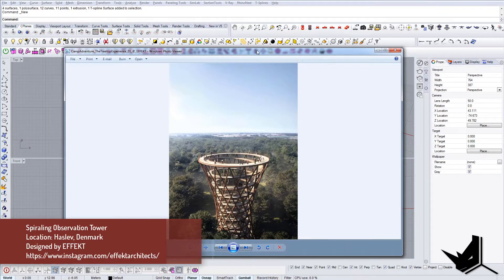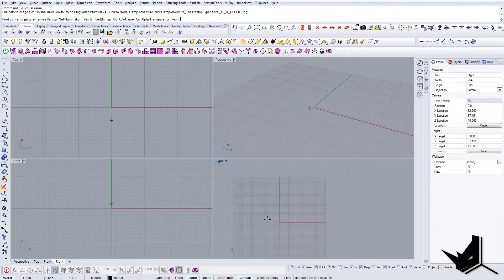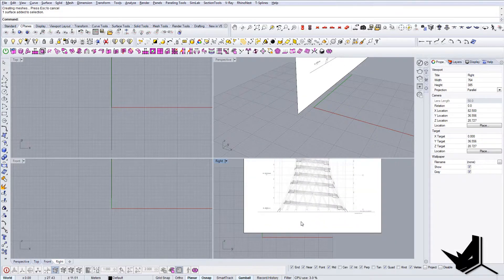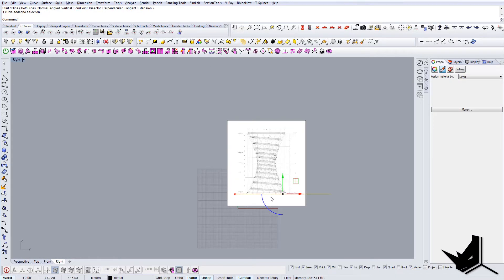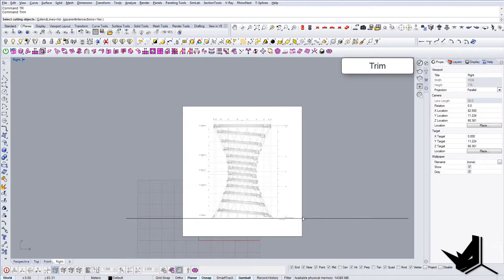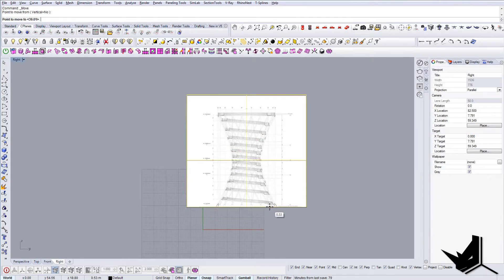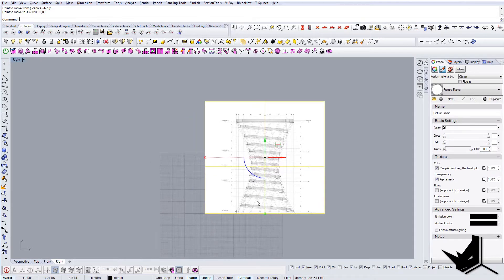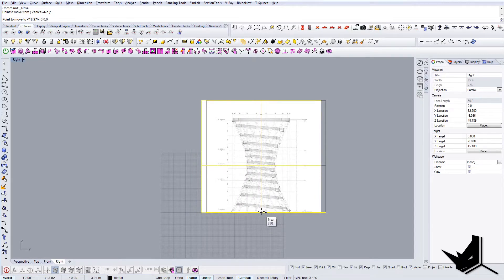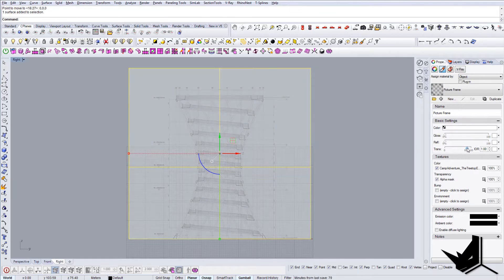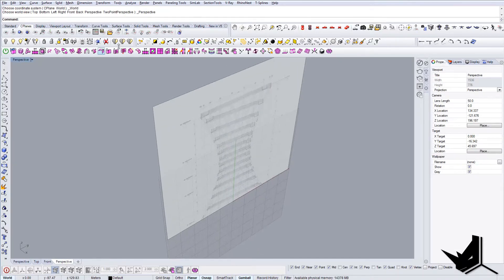We'll be using this cross-section to create this model. Let's start by importing this section in the right view and create a picture frame. The first thing I'm going to do is cut this line here, go to the right view and trim the bottom — we don't need it. Then let's bring this to zero zero zero and also from the midpoint to the center. Now I'll increase the opacity and lock this.